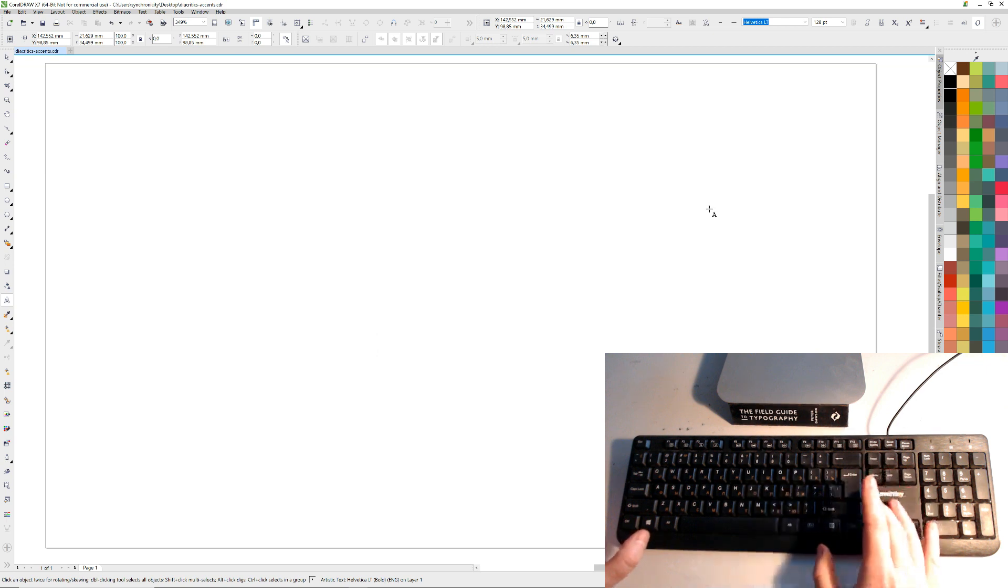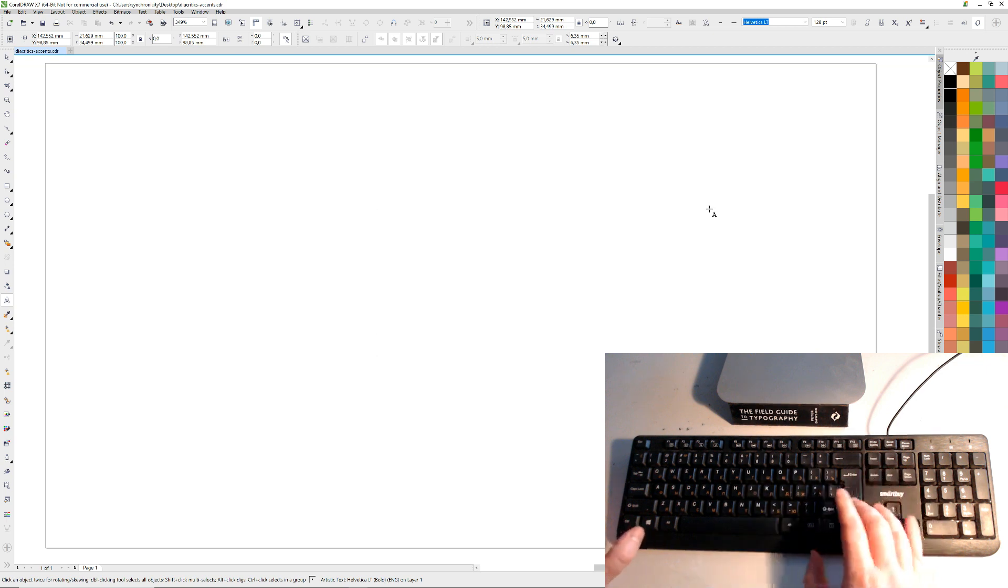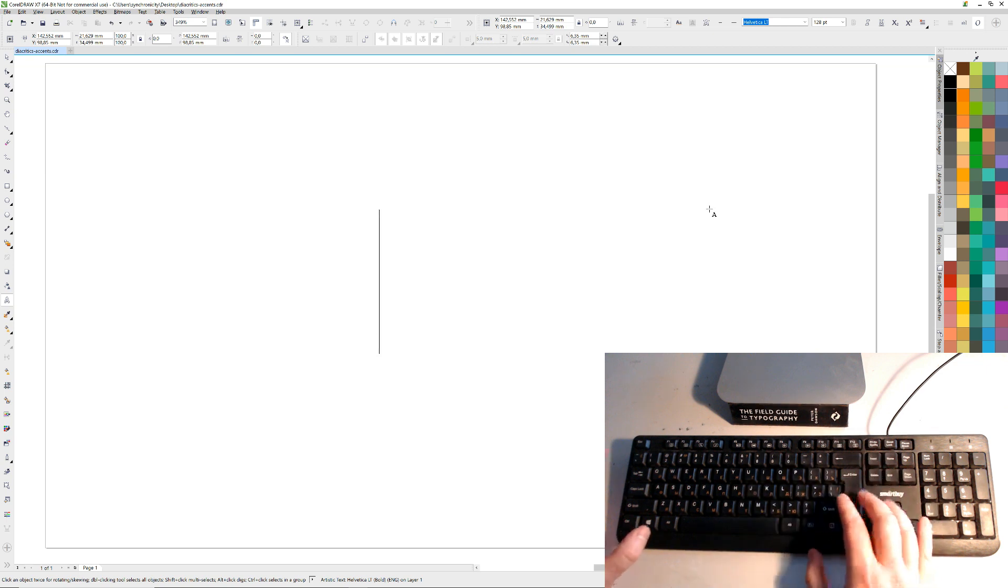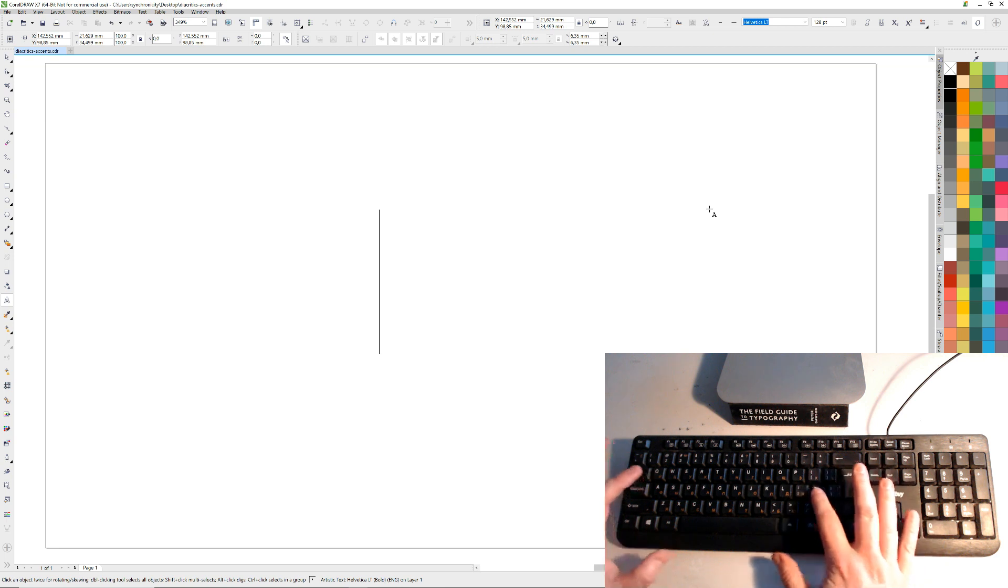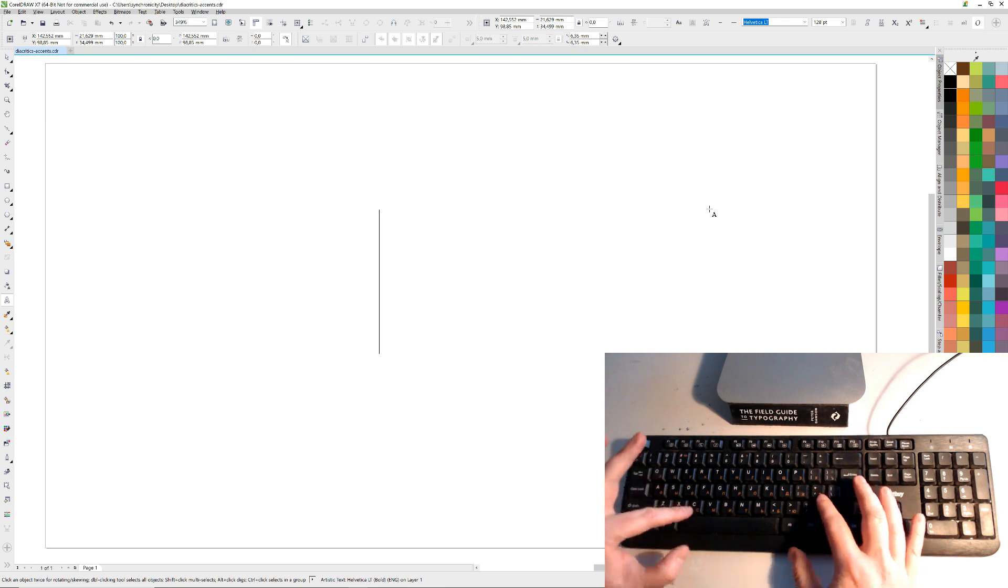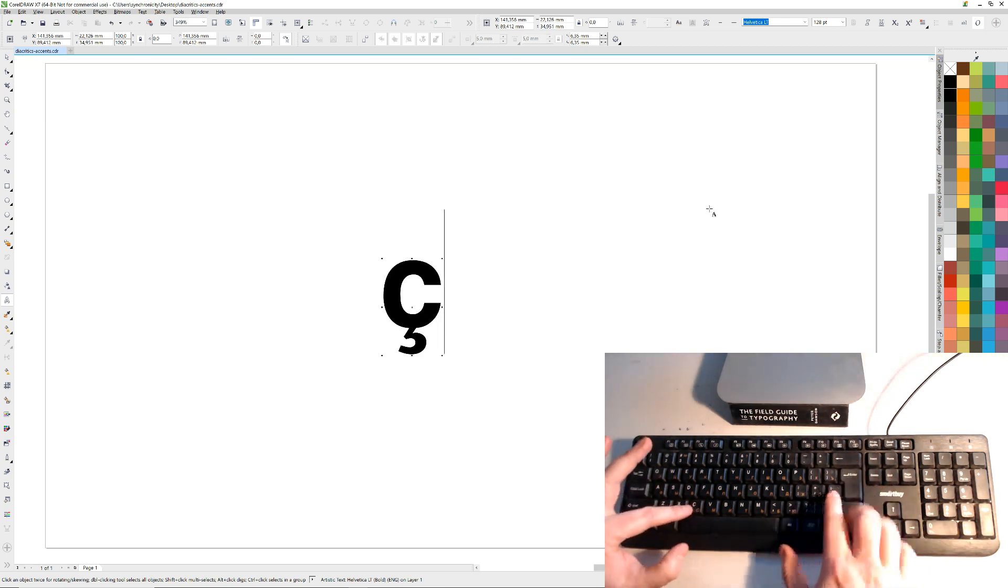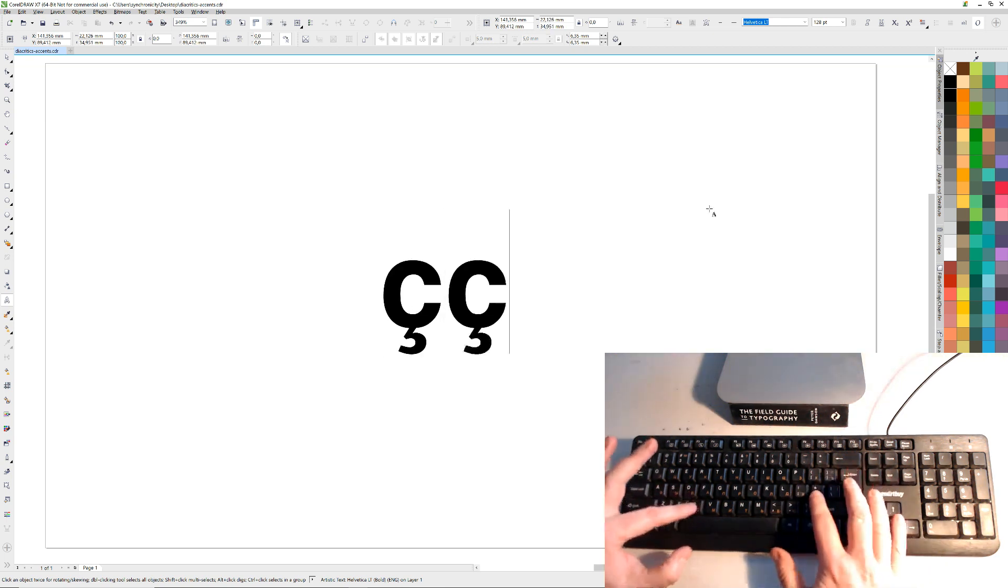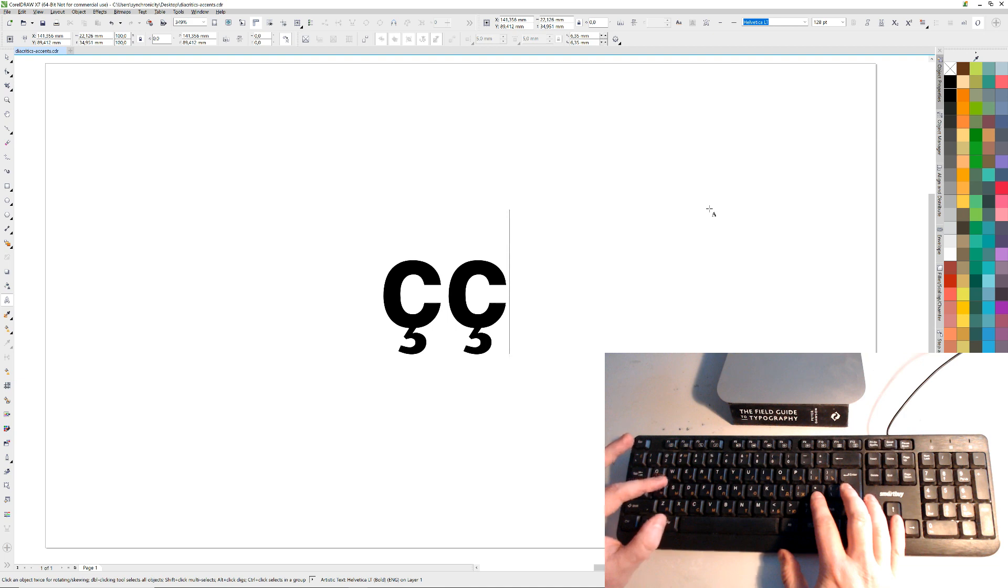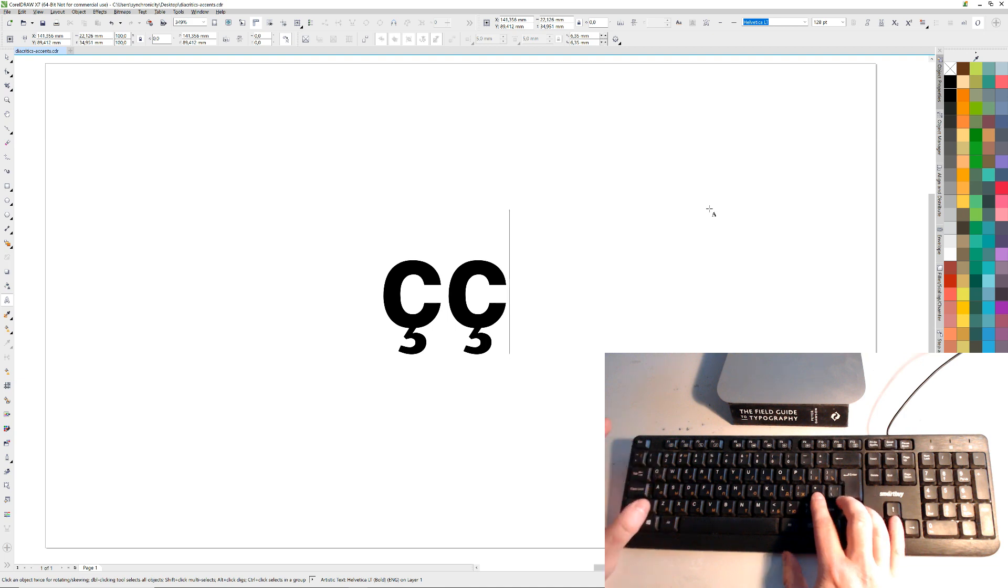But there's a couple more. One's the cedilla, which I believe is this one here. The C, you press that one again. It's the same one as before. And also, what other ones are there.